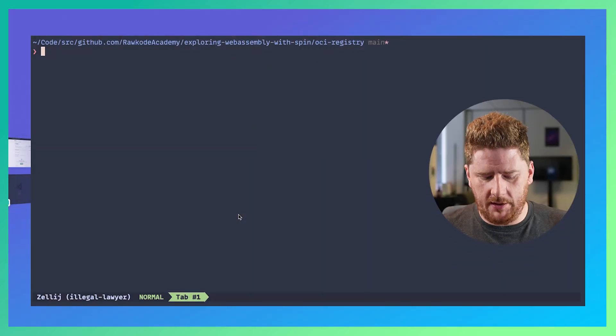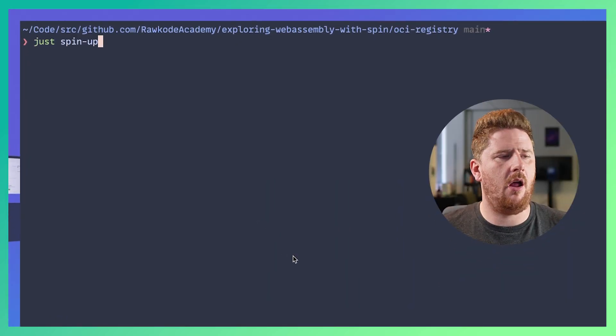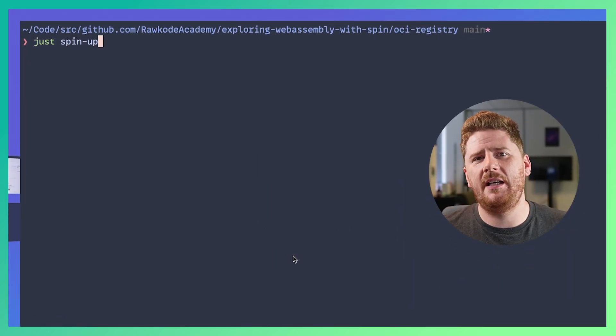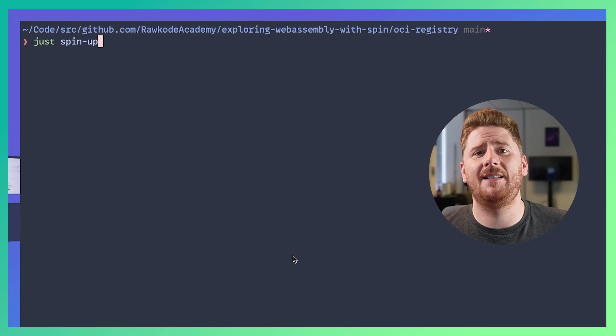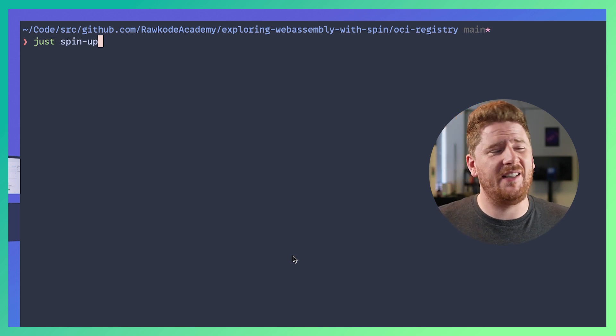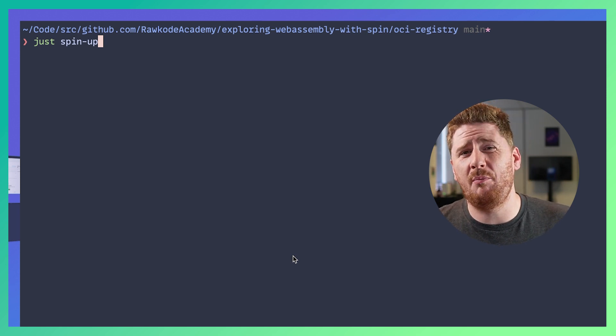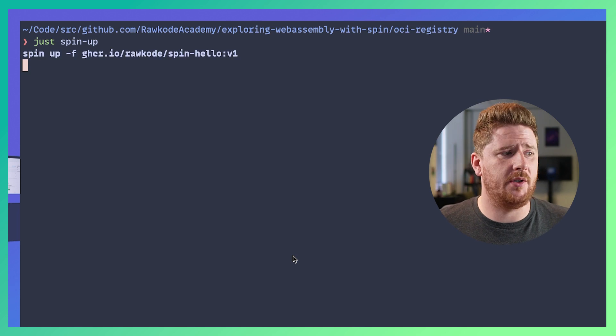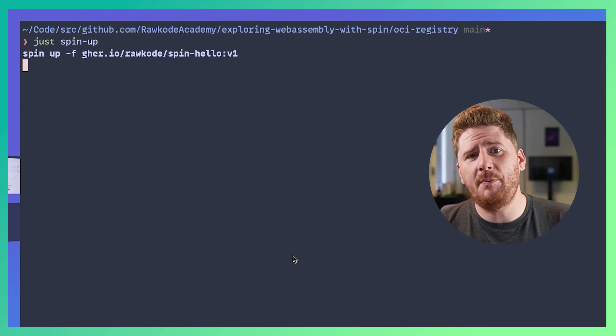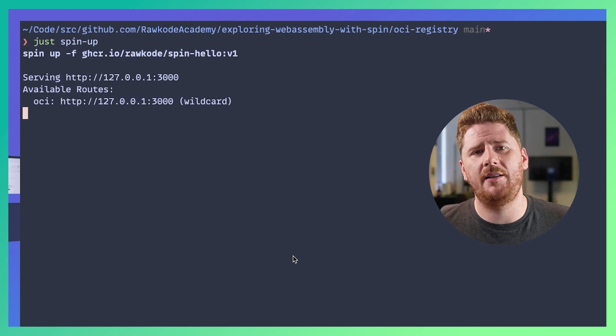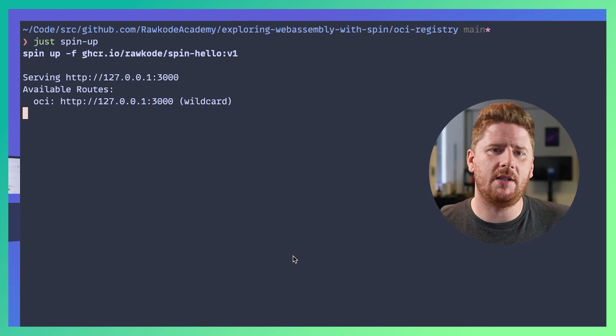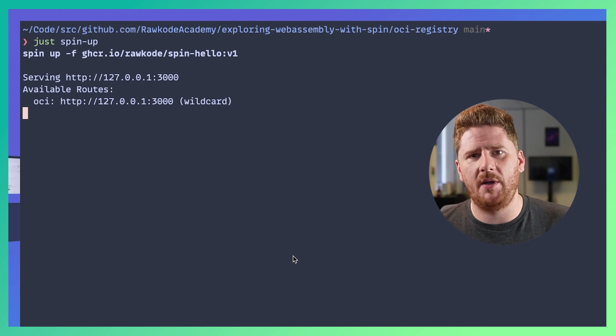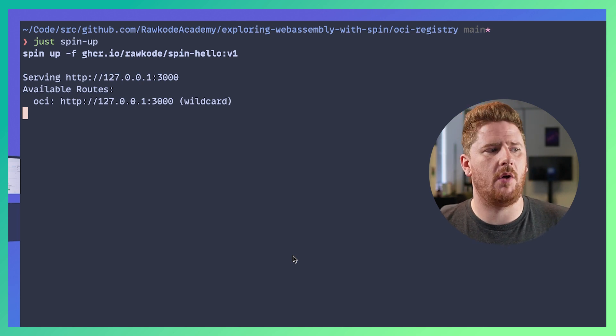Okay but what can we do with our OCI image once it's in an OCI registry? Well let's run just spin up. Now as you'll see when I hit return the command is a slightly modified spin up and in fact I don't even need to be in this directory to run this image. We're using spin up -f which is telling it to go to ghcr.io/rawcode/spin-hello:v1.